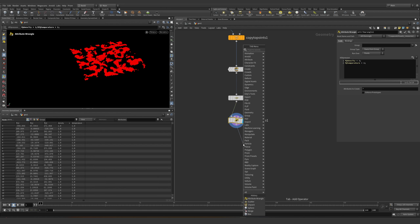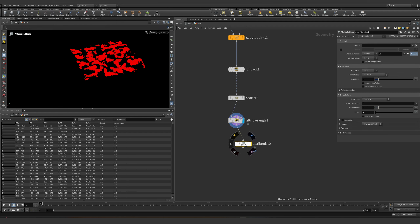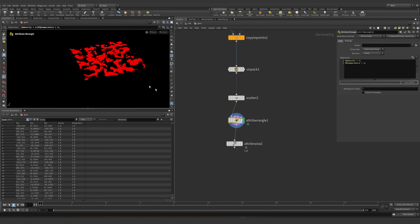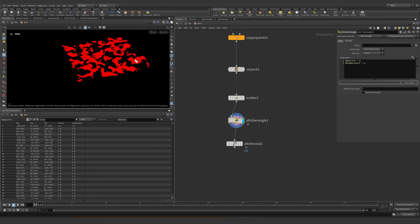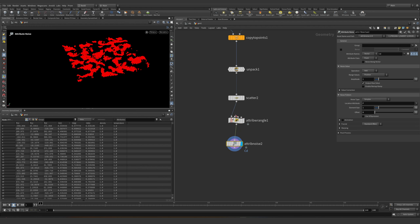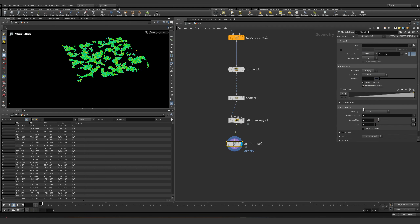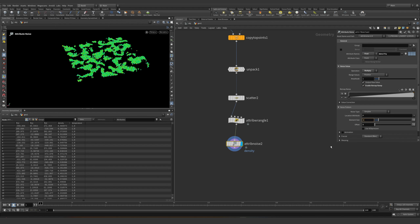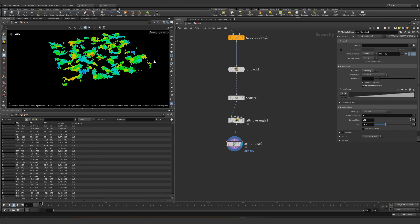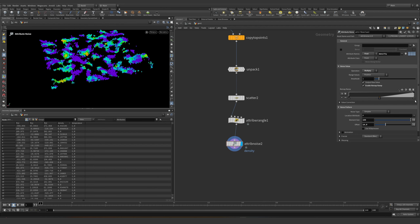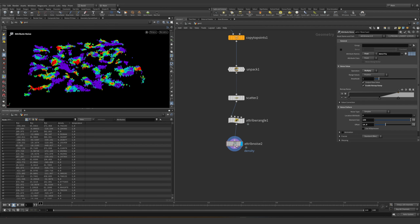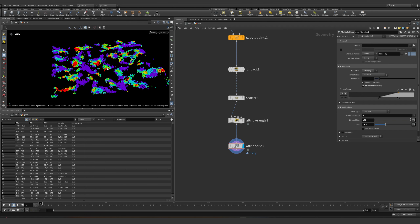We can see everything is red because everything is 1. We can add a little bit of noise with the attribute noise, and since we already have the base layer of 1, what we could do is multiply this. Let's go into density — we know this is a float — and we can multiply it with the ramp and clamp it. I'd like these spots to be part of my density.